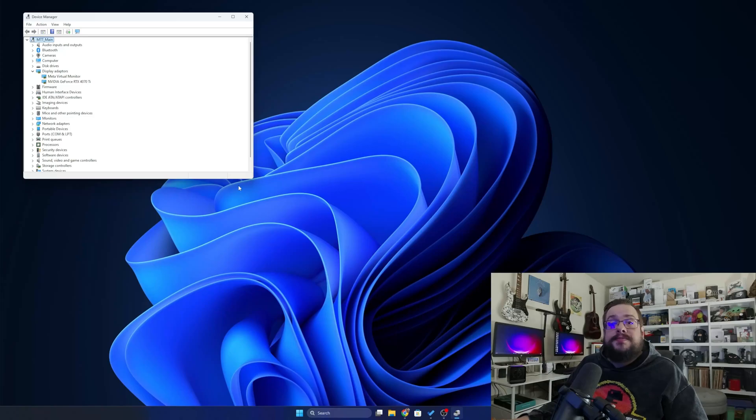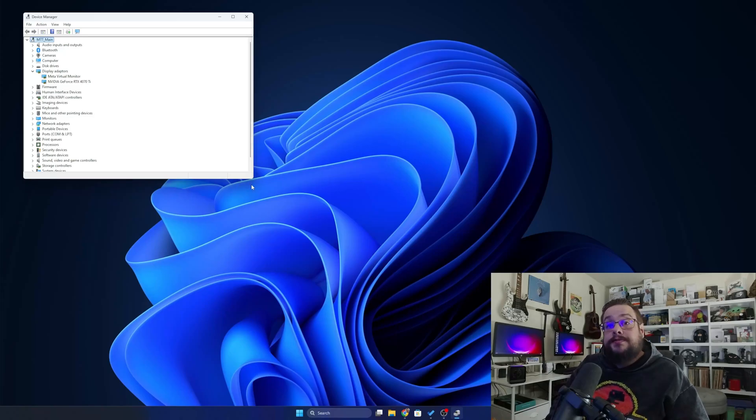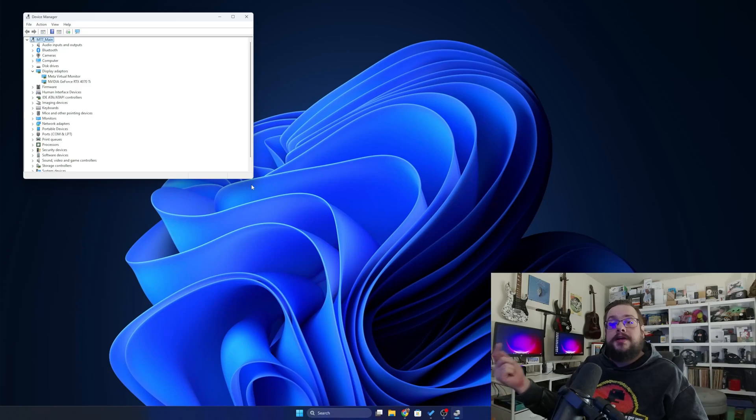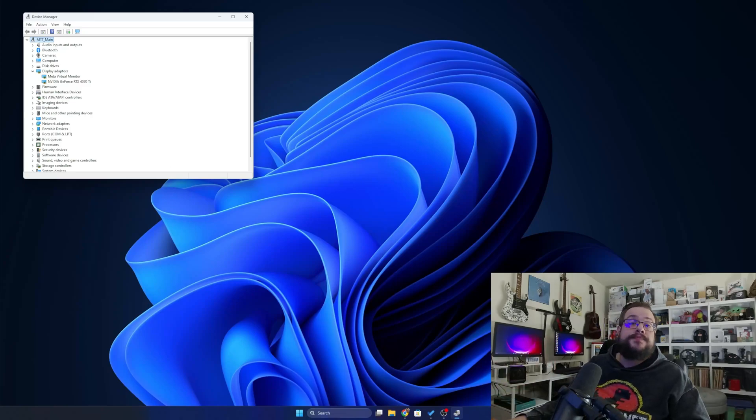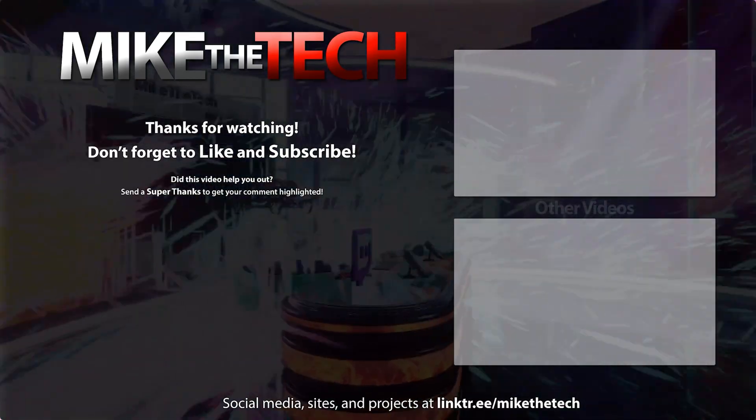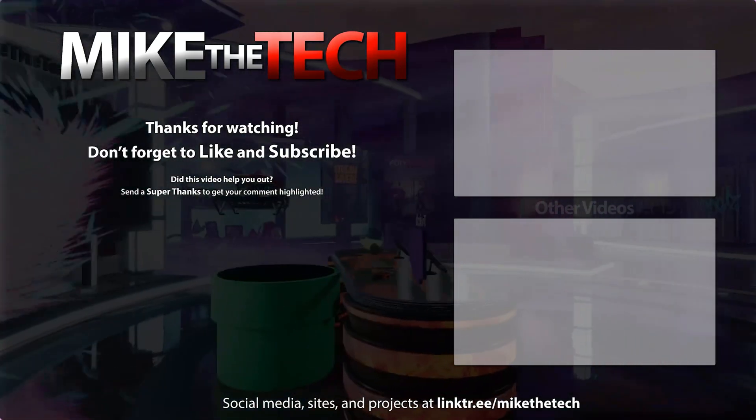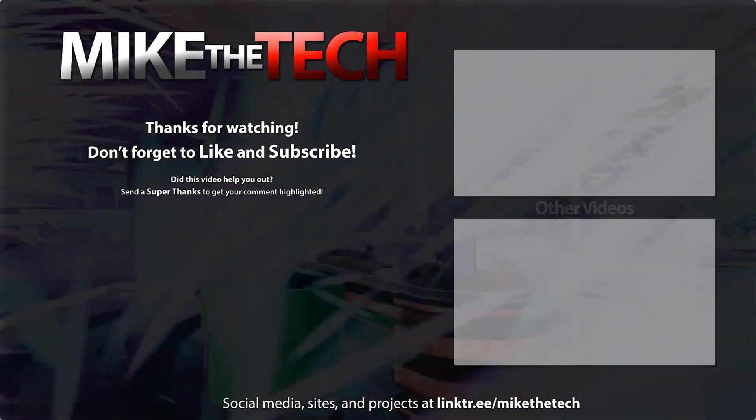So let's go ahead and we're back to our two normal displays. But yeah, that's it for this one. Thank you so much for watching. If you have any questions or comments, leave them in the comment section below.